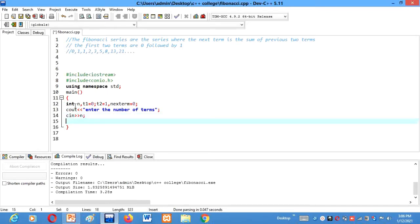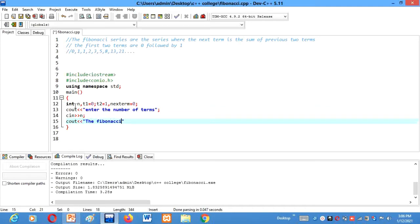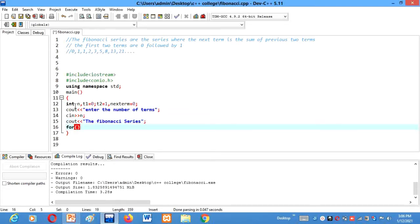Then C out. To make it user friendly I am writing the Fibonacci series. Then we will run a for loop here, int i which will start from 1. Then i is less than equals to n. Then plus plus i.